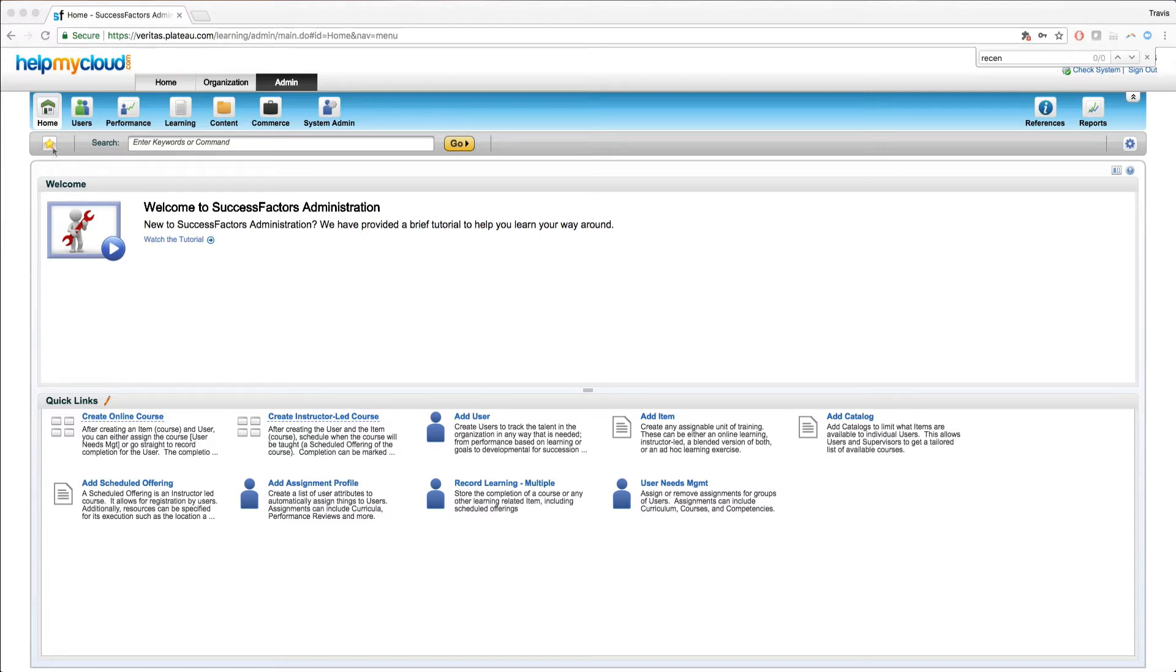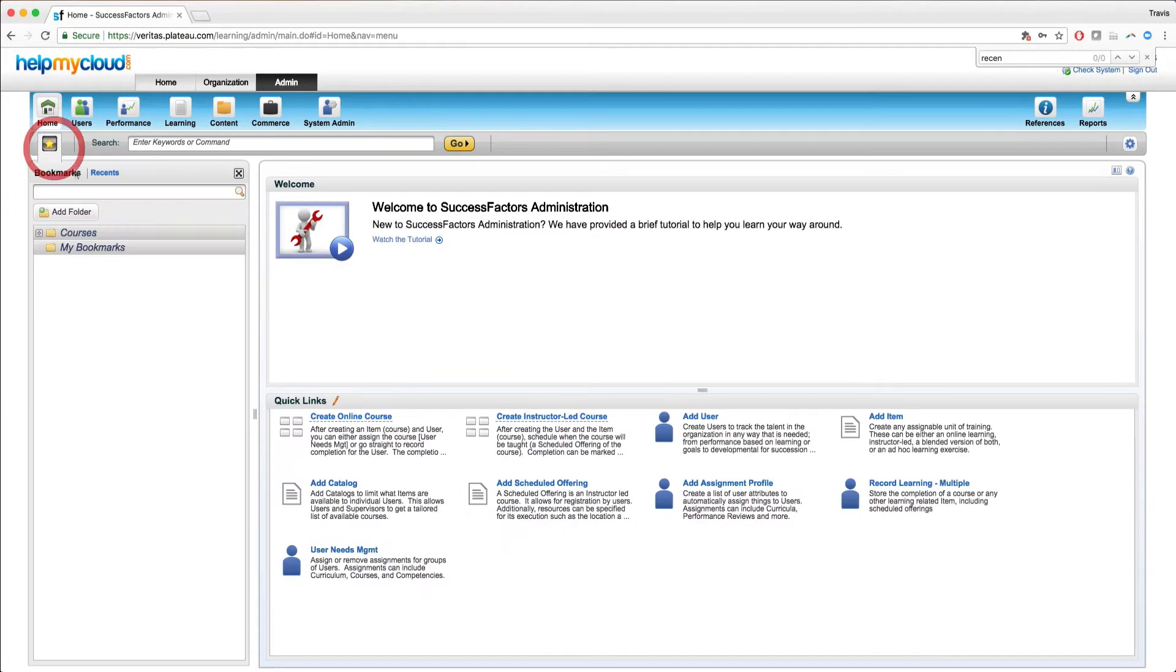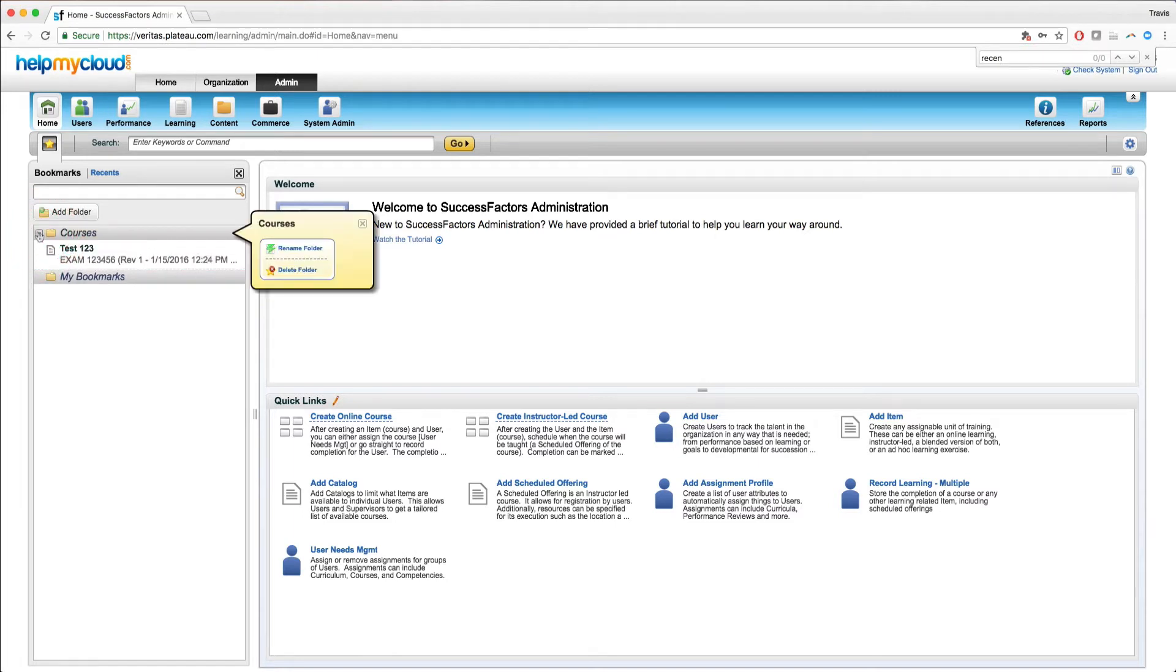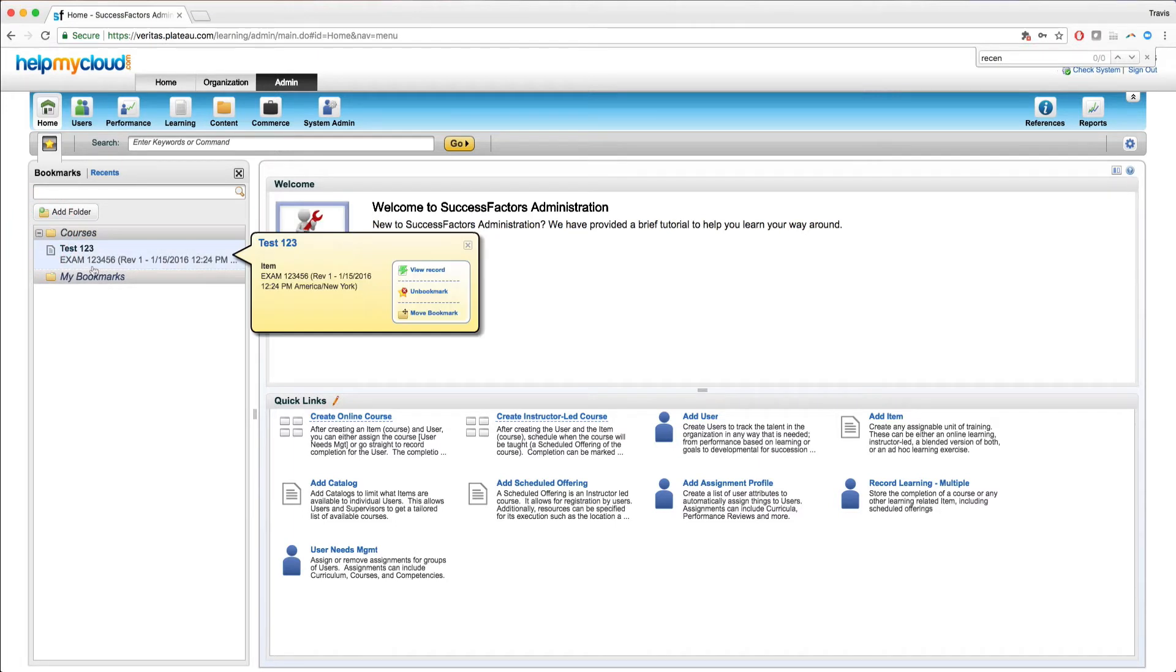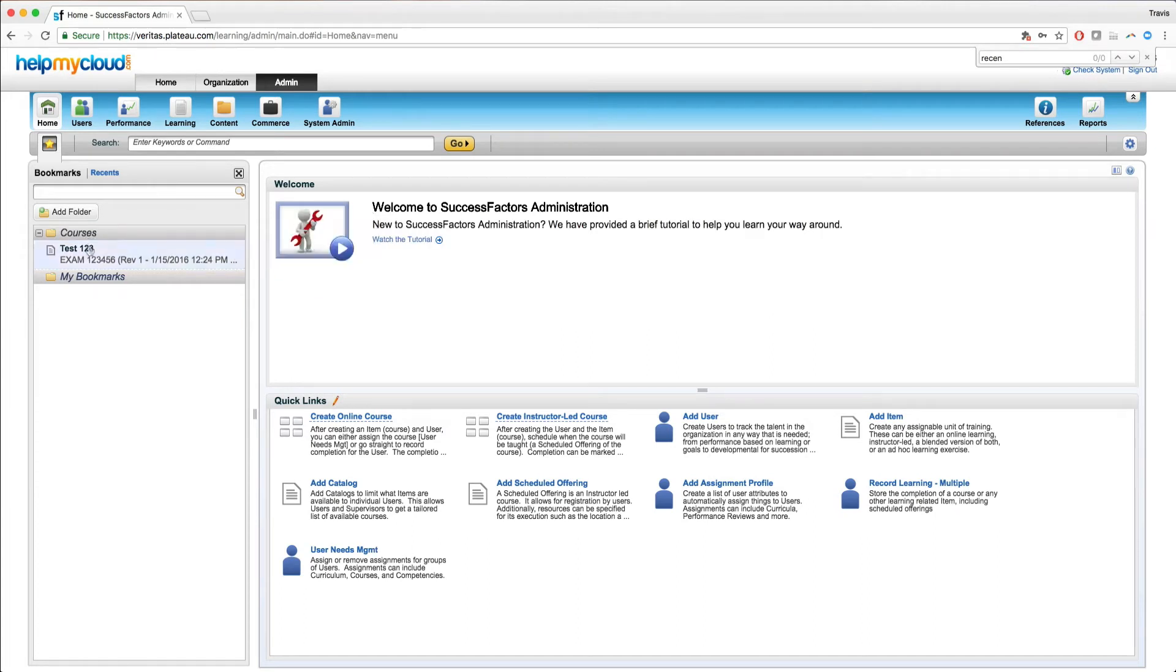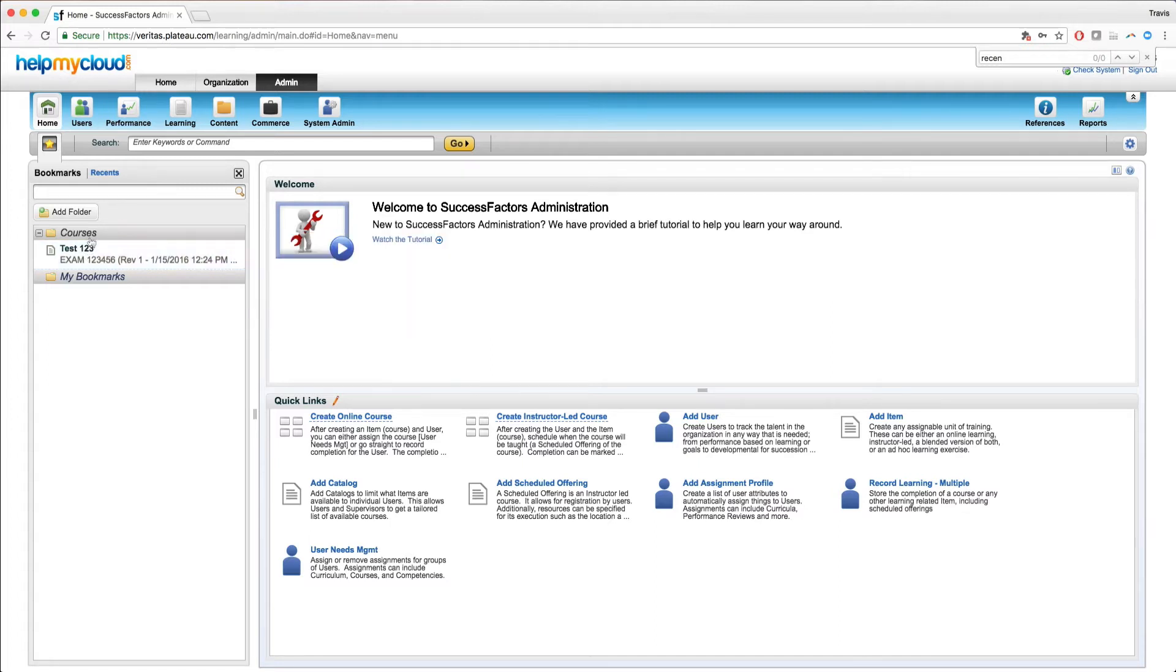On the left-hand side of the page here, you'll see a yellow star. If you select that, here you'll see the bookmarks as well as the recents. Starting off with the bookmarks, mostly anything in the system you're able to bookmark, meaning you can flag it as a bookmark. It'll show up in this list. You can also sort into folders. As you can see here, I have this course test 1, 2, 3 bookmarked into a folder called courses.